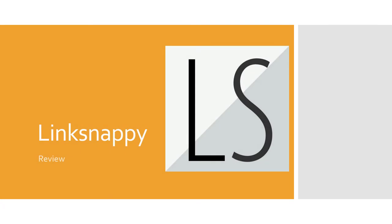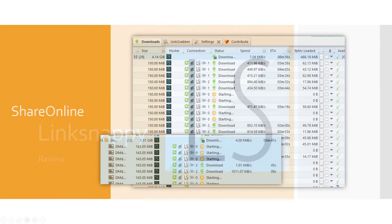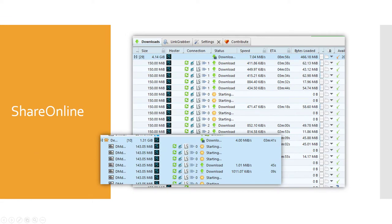This is my second LinkSnappy review. I tested this multi-hoster with several hosters like Uploaded, Ubum, and ShareOnline.